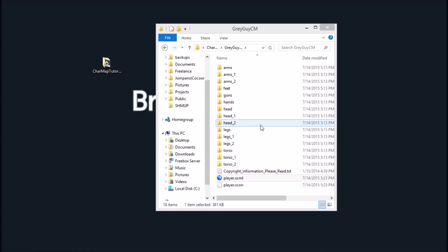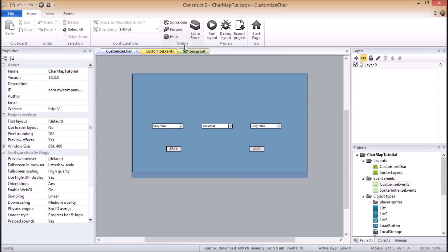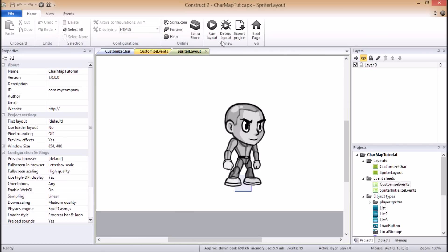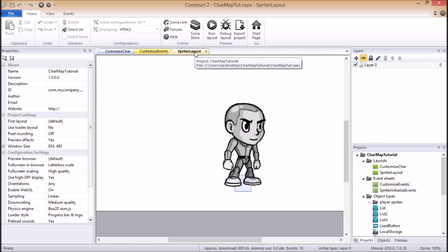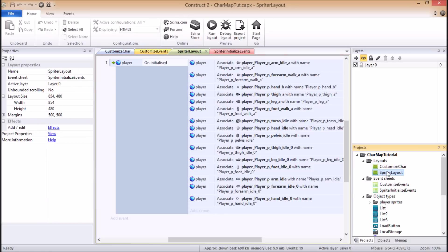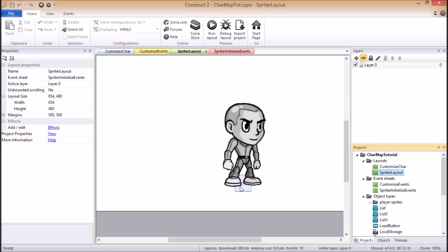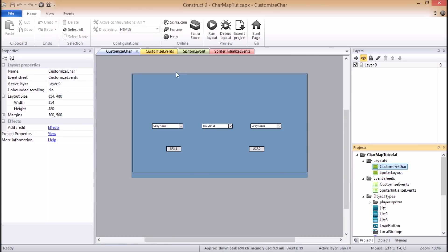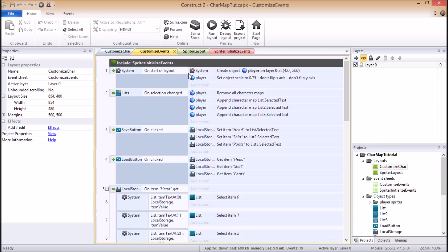And then you would drag that from that folder into your actual Construct 2 project in the canvas here. And I always do that on a layout that I create and call Spriter layout. And I create, I have that layout have its own event sheet that I usually call something like Spriter initialize events. These are the events that are automatically generated when you import the file. And then I make sure for all of my actual game layouts that are going to use the Spriter character, what I do is I just make sure in the events that I include the event sheet for the Spriter frame.